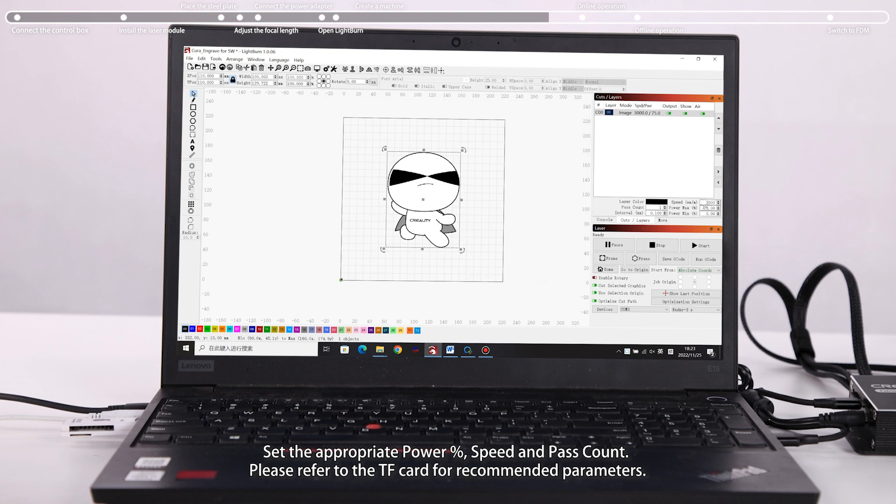Set the appropriate power percent, speed and pass count. Please refer to the TF card for recommended parameters.